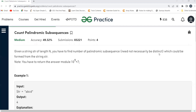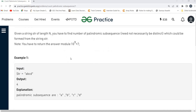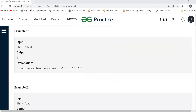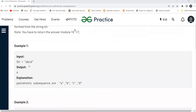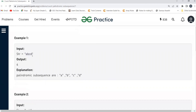The problem says: given a string str of length n, you have to find the number of palindromic subsequences — need not necessarily be distinct — which could be formed from the string str. You have to return the answer modulo 10^9 + 7. In this string, we have to determine what would be the count of palindromic subsequences.